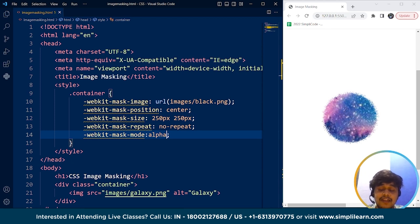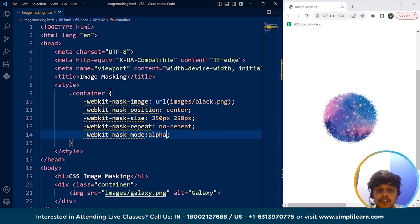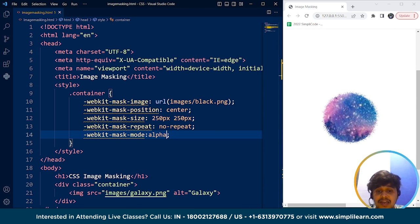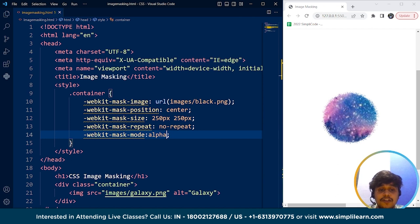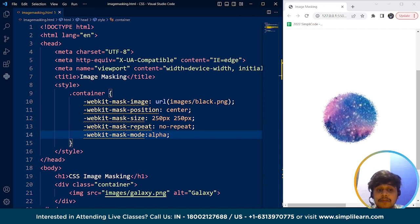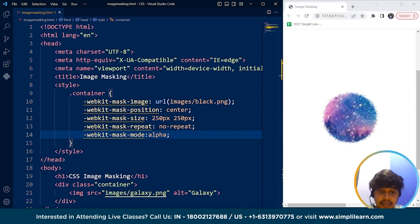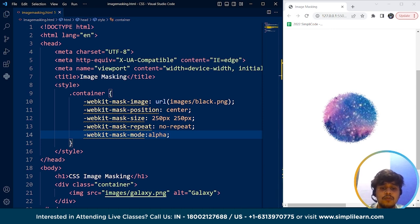So let me explain all these properties. So the mask-image property specifies the image to be used as the mask. The mask-size property, which is the third property we have used, sets the size of the mask. The mask-position property specifies the position of the mask. Mask-repeat determines how the mask should be repeated. So the last one is the mask-mode property which controls how the mask interacts with the element, including whether it's as an alpha mask or as a luminance mask.